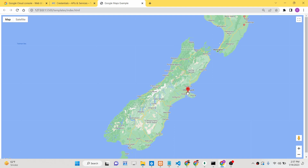If I mark this red box on Christchurch, and then mark Wellington here, you will now see the distance shown as 457 kilometers. So I have marked two locations on the Google Map - Christchurch and Wellington - and it is giving me the distance between these two locations. Inside this info window you will see distance is equal to 457 kilometers.